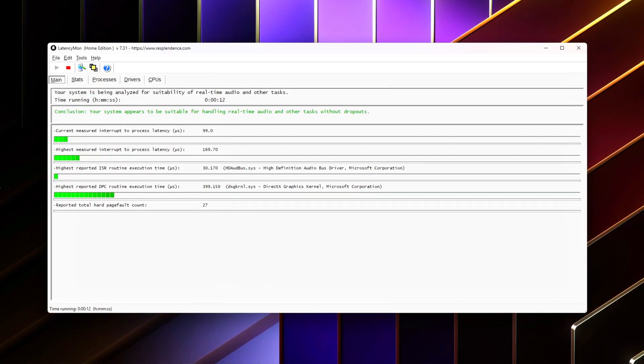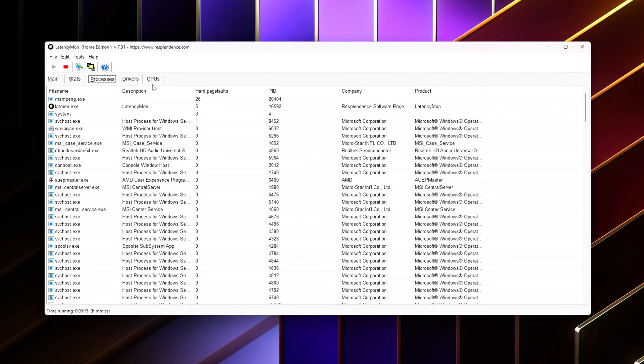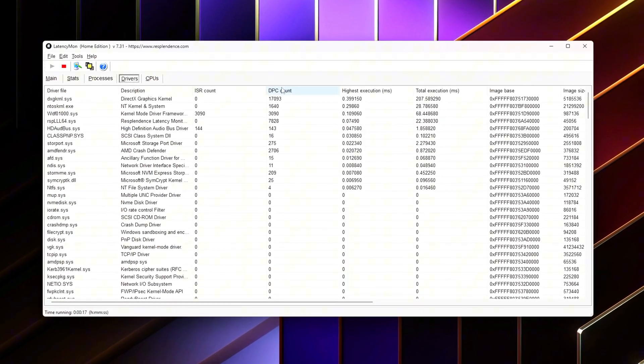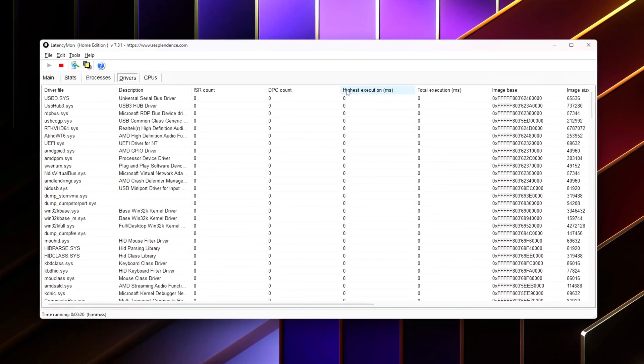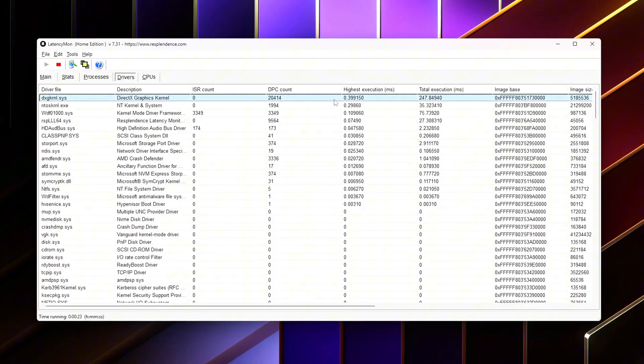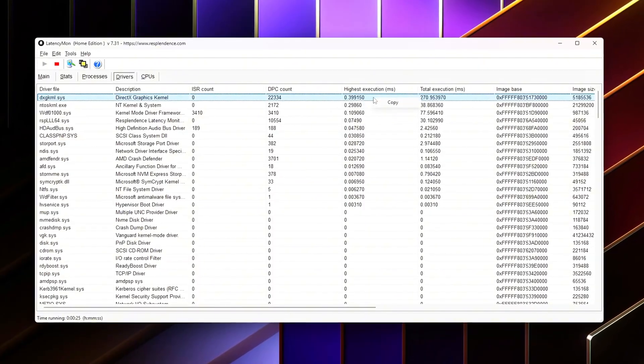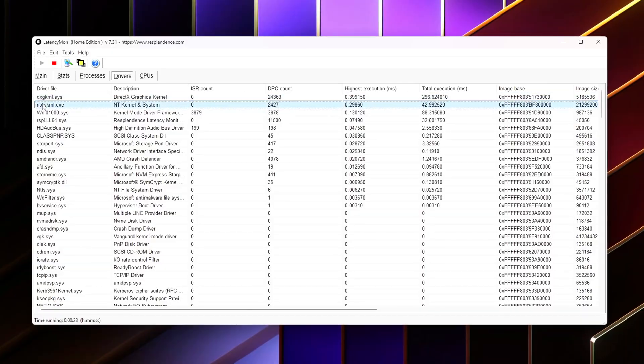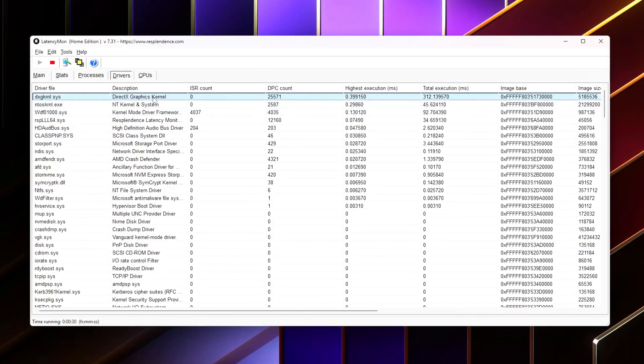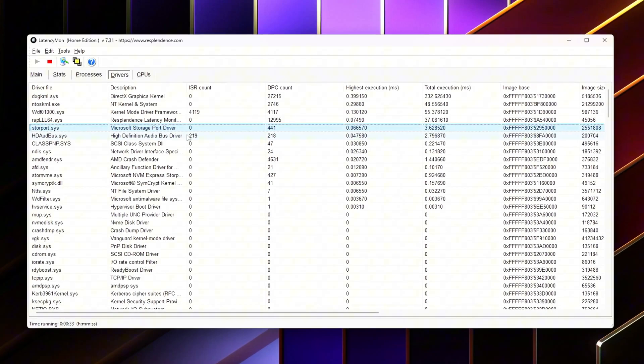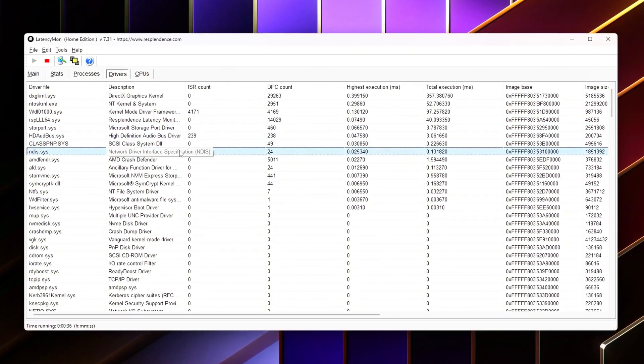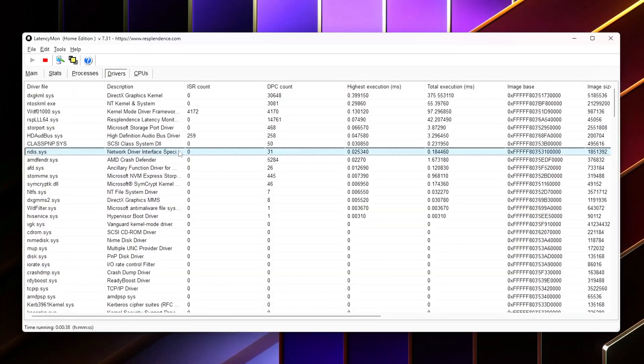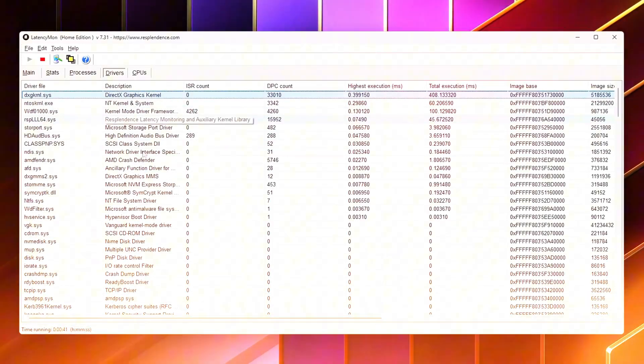You should see lower DPC/ISR spikes, fewer memory-related warnings, frame consistency, mouse responsiveness, asset streaming smoothness. FPS might not skyrocket, but smoothness absolutely will. If your BIOS supports it, save this configuration as a profile so you can restore it instantly after updates or CMOS resets.